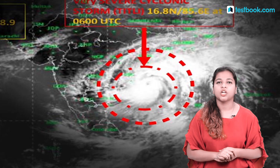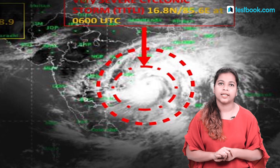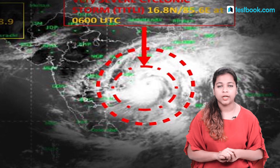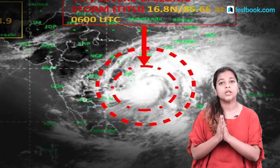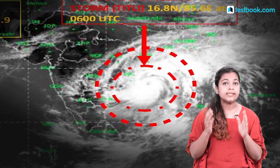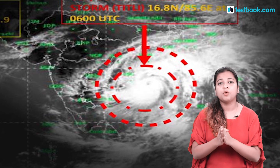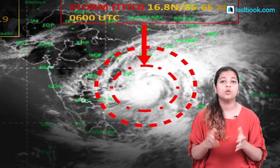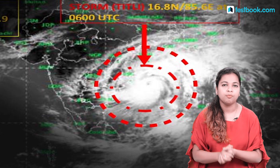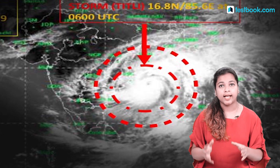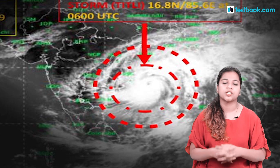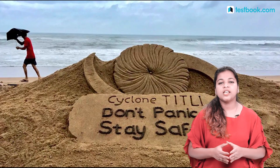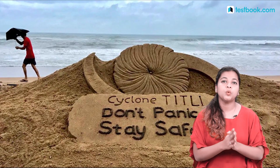A cyclone, or chakravat, refers to rotating winds. Cyclones form over water in a circular, sharp pattern. There is very low air pressure at the center, and because of this pressure difference, wind and water are drawn toward the center, causing the cyclone to form a spiral shape.